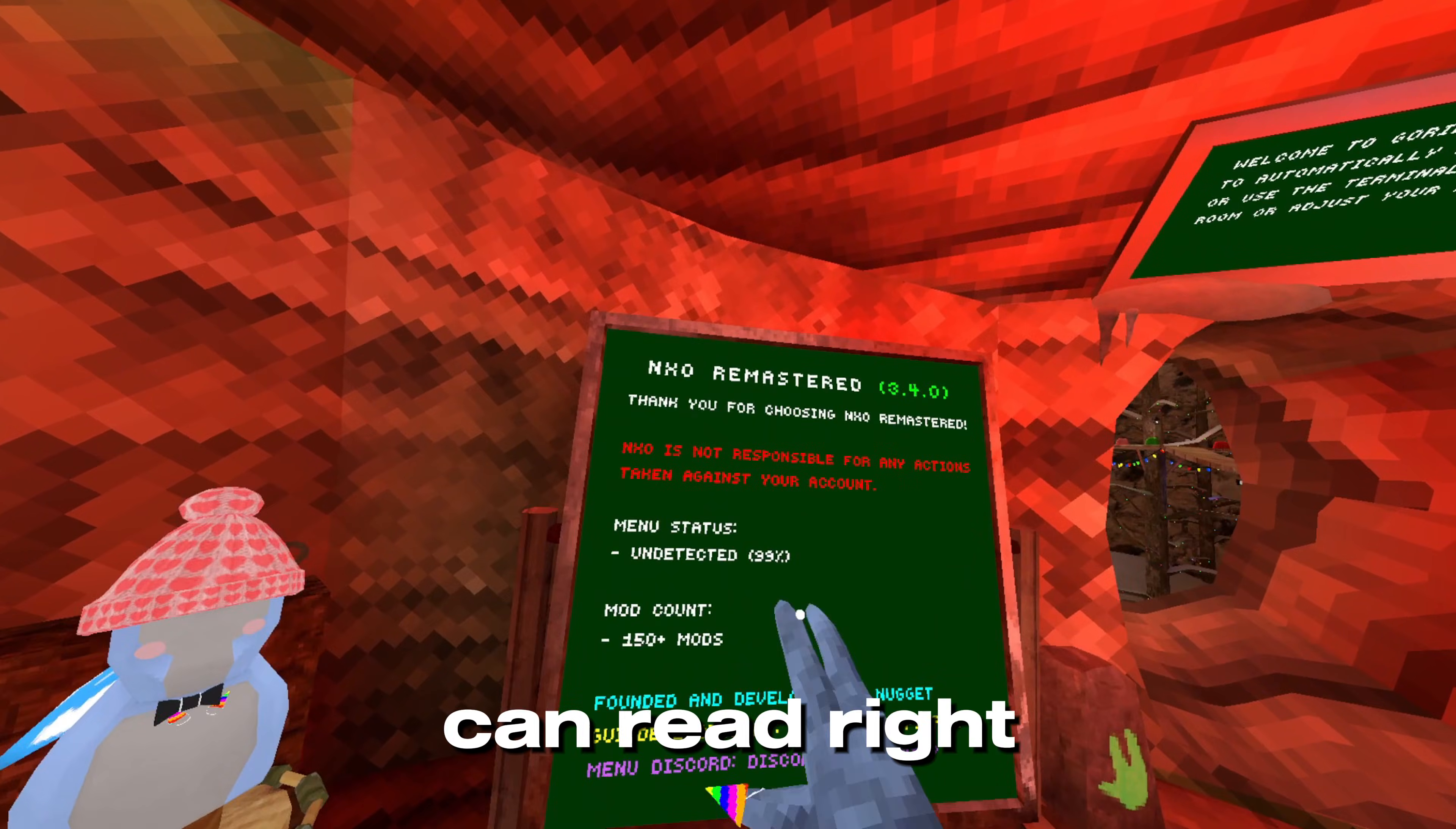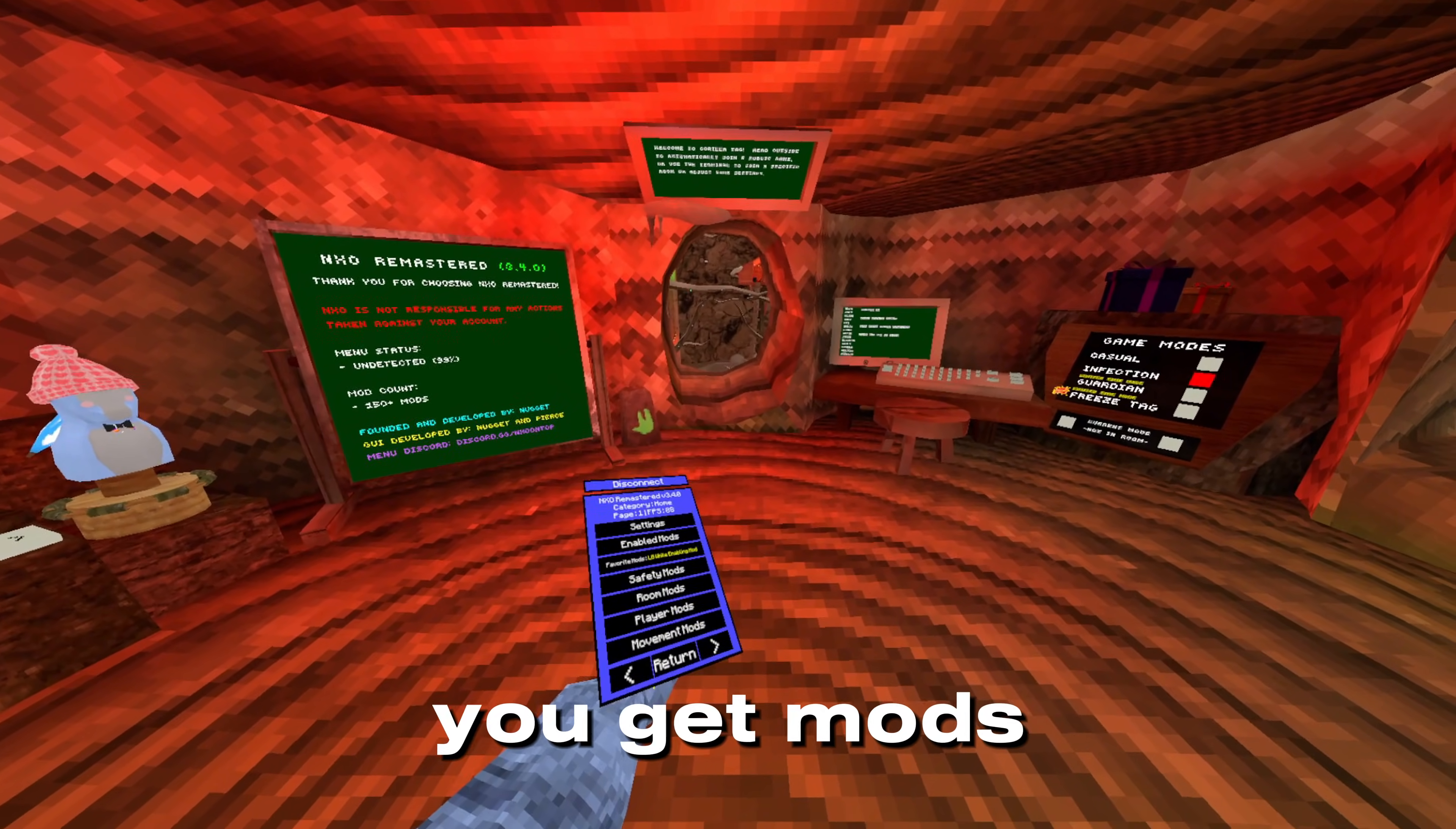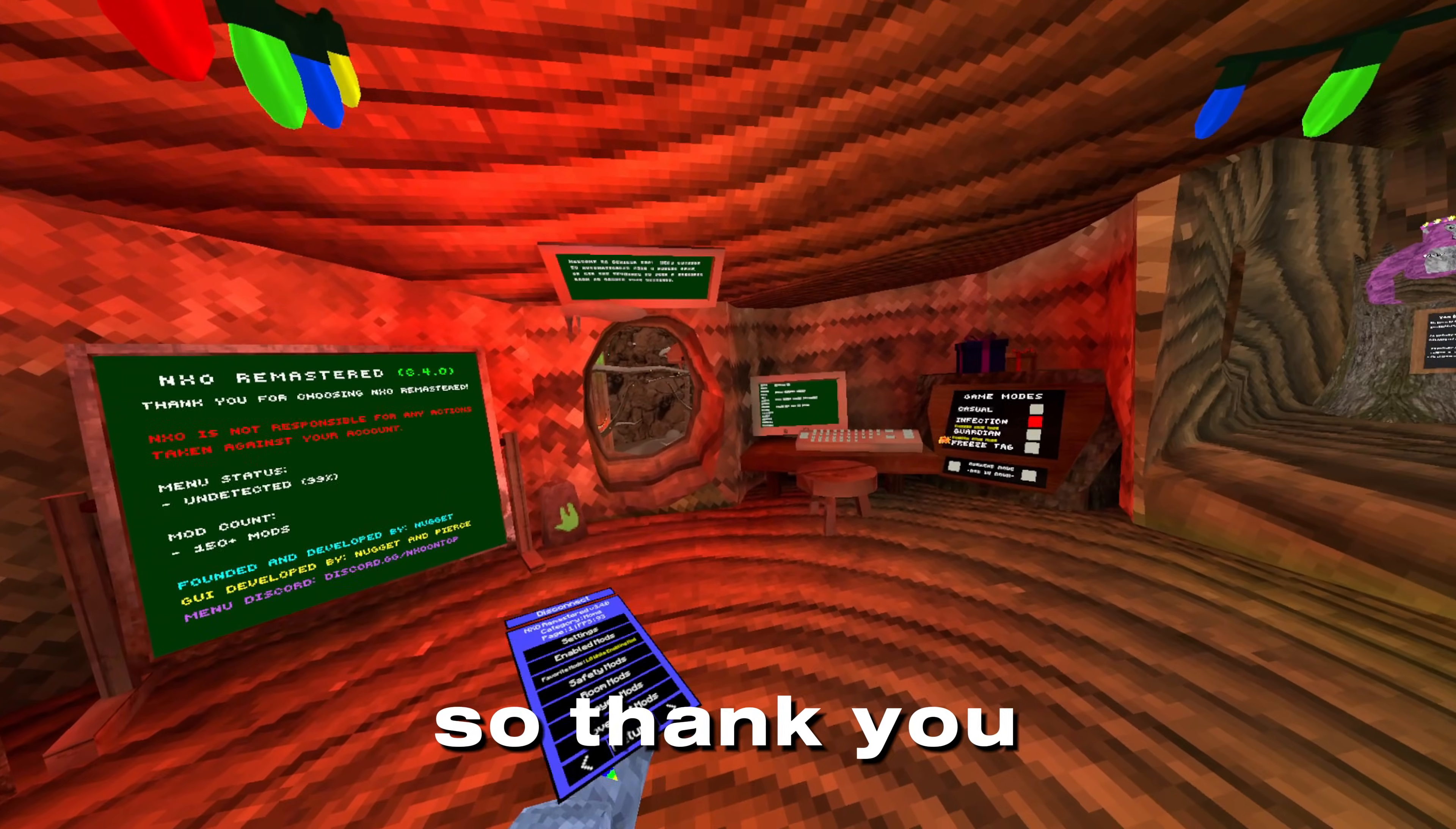As you can read right here, NXO is not responsible for bans. Yeah, use it at your own risk, but this is how you get mods in Gorilla Tag. Like and subscribe, I know everyone says that but it actually helps a lot. Thank you for watching.